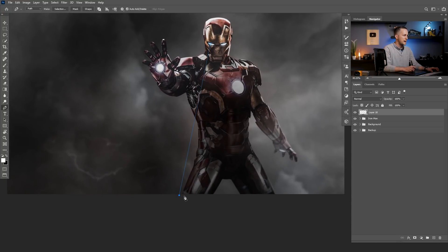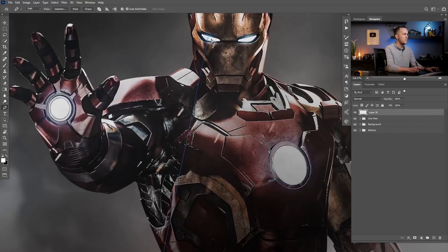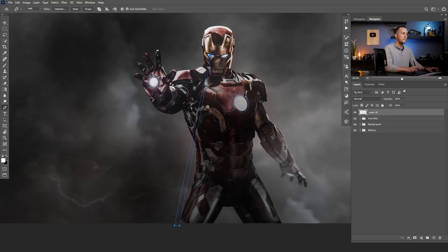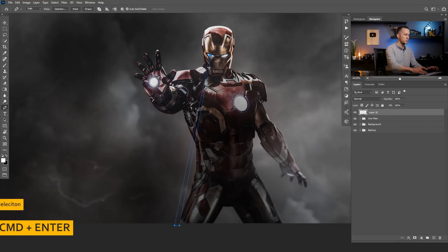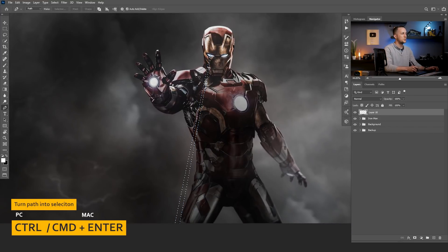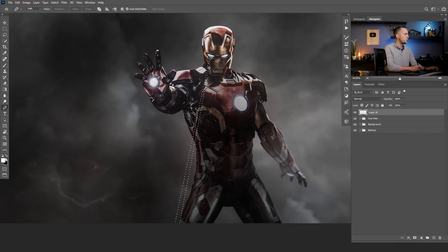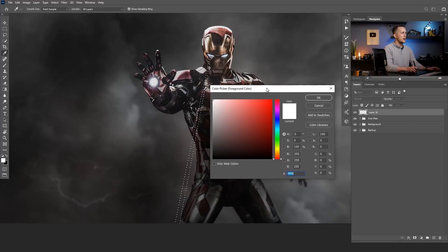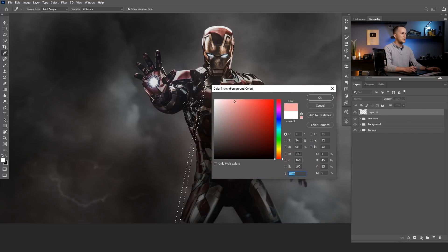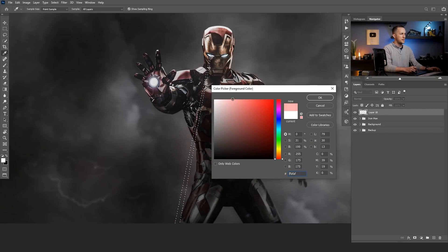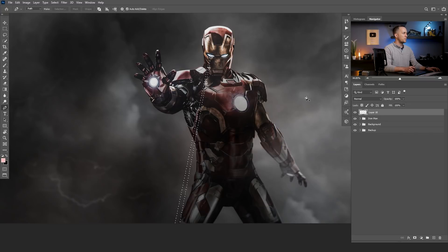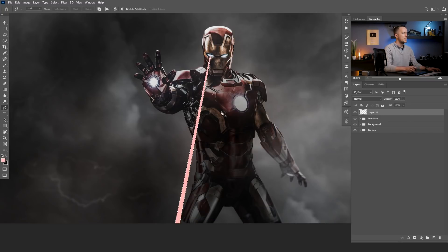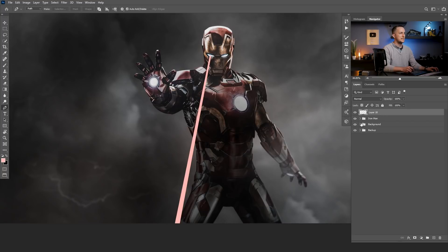Here and come back inside there and click it right there. Then I will press Control and Enter to turn this into a selection and choose a brighter color. So something like pinkish bright color and I will press Alt and Backspace or Option and Backspace on Mac to fill the selection. Something like this.